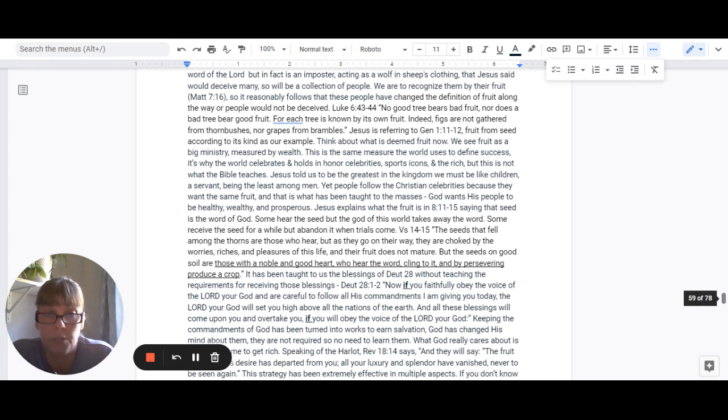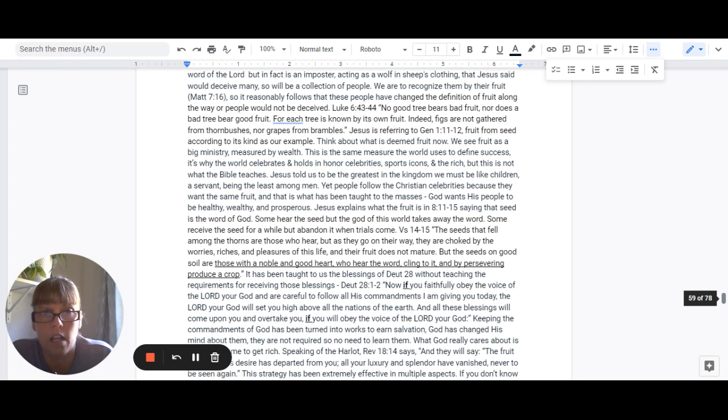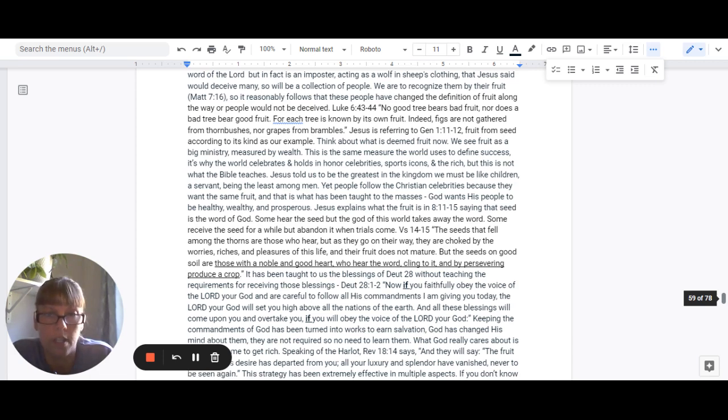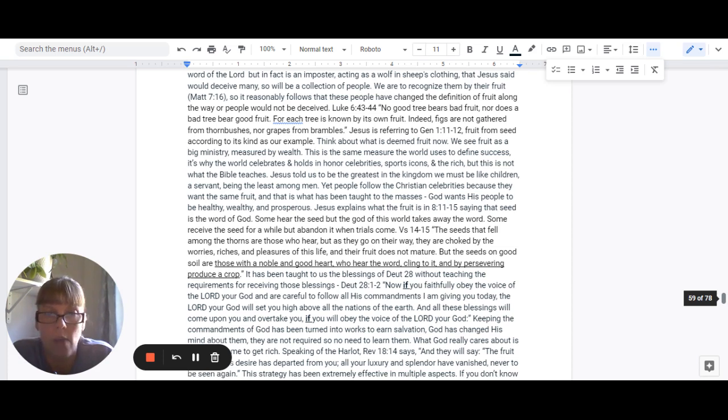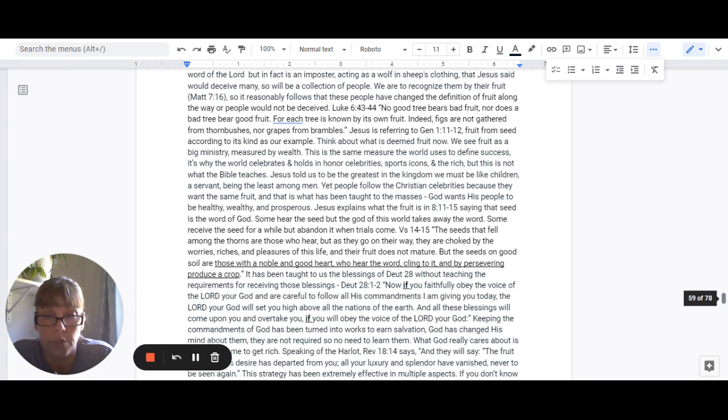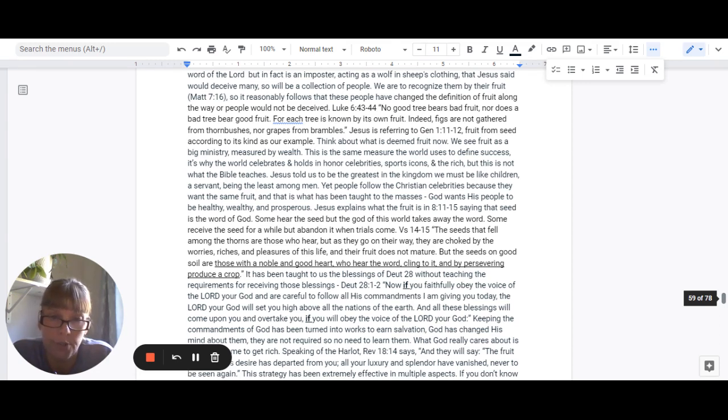Jesus explains what the fruit is in Luke 8:11-15, saying that the seed is the word of God. Some hear the seed, but the God of this world takes away the word. Some receive the seed for a while, but abandon it when trials come. Verse 14 and 15 said, The seeds that fell among the thorns are those who hear, but as they go on their way, they are choked by the worries, riches, and pleasures of this life. And their fruit does not mature.